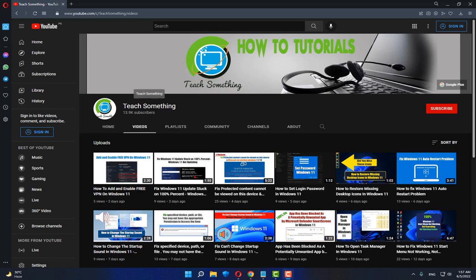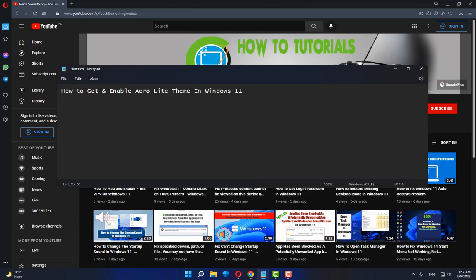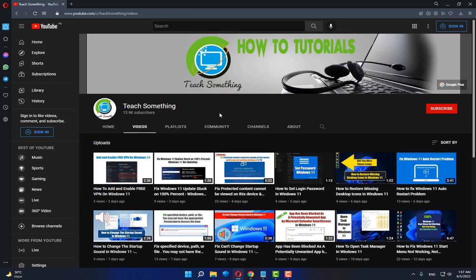Hello guys, welcome to my channel. In this video tutorial I will show you how to get and enable Aero Light theme in Windows 11. Before starting the video, I humbly request you please subscribe my YouTube channel for more updates. Let's get started.